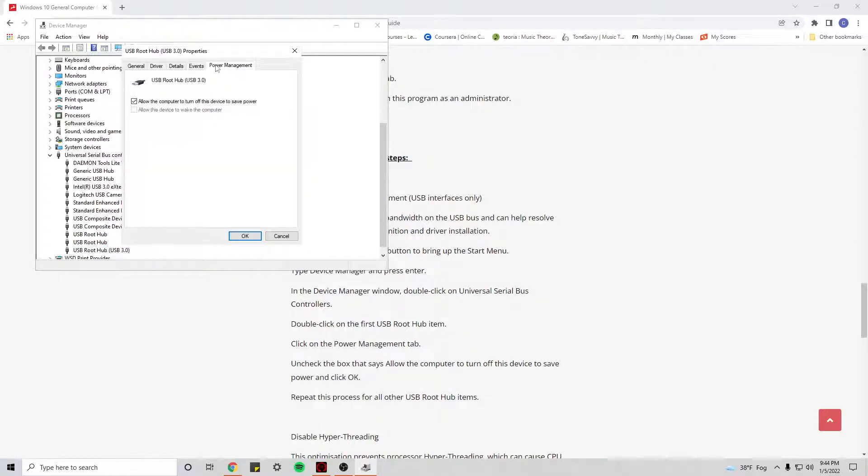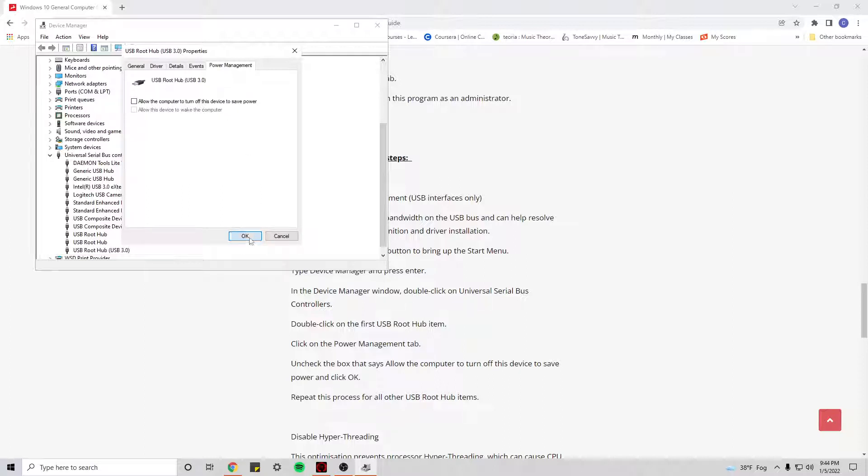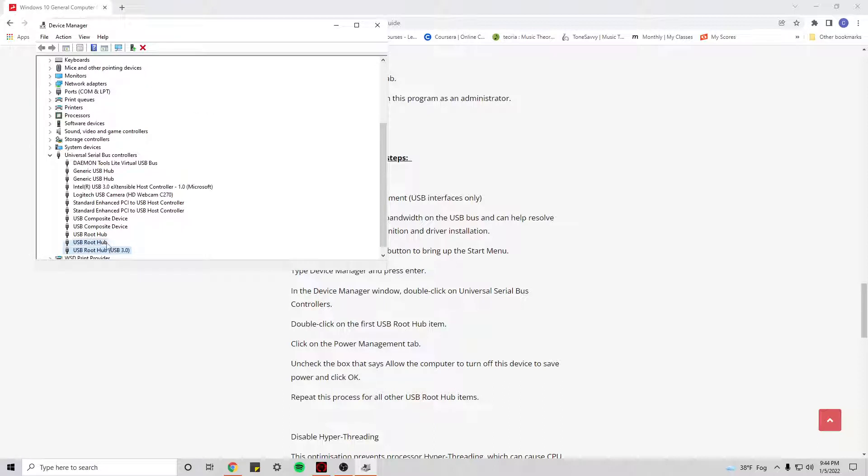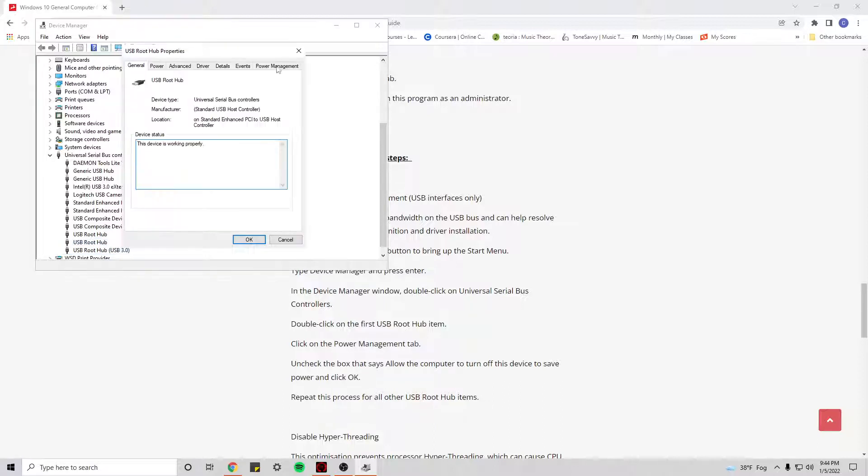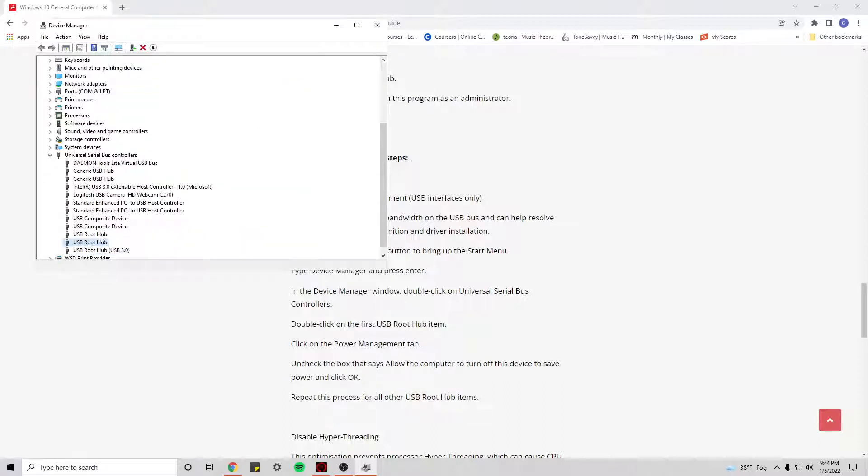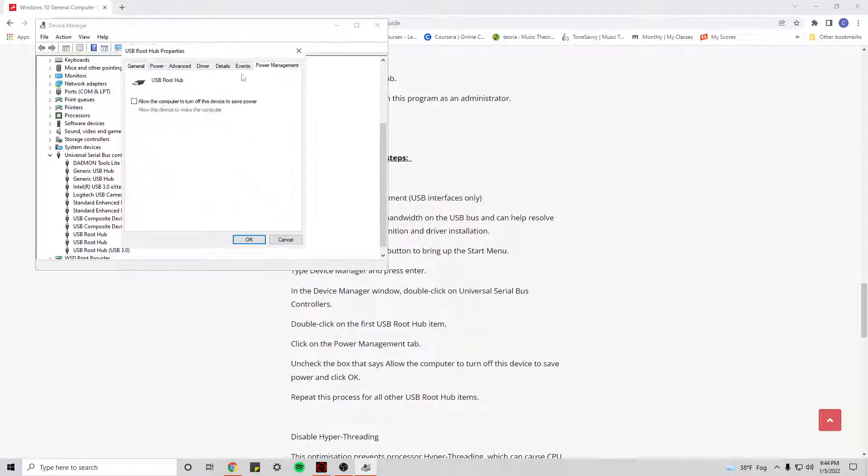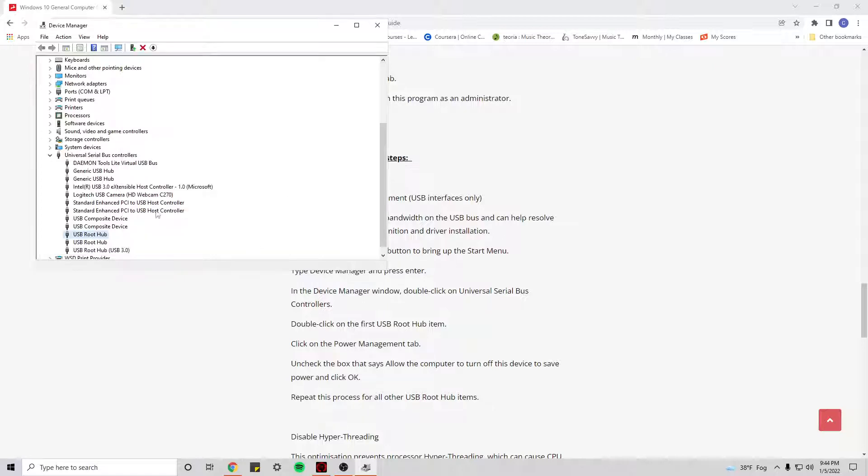is unselected and uncheck all the 'Allow the computer to turn off this device to save power.' You want to do it in all of them. You see I already have it unchecked. This one as well.